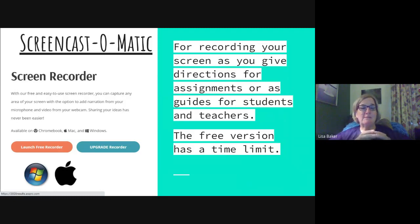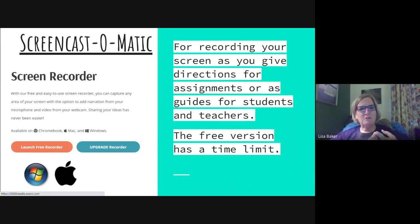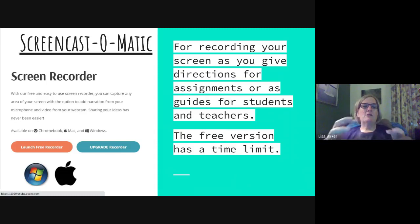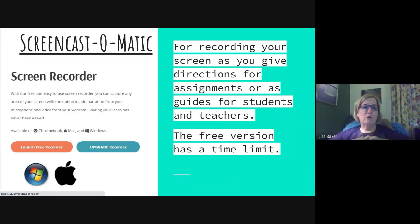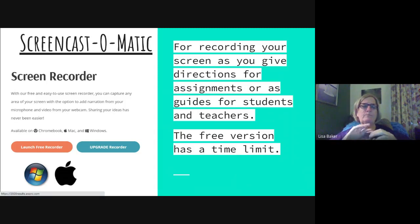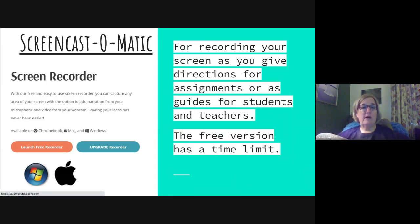Screencast-O-Matic — I use this for making very short videos to show kids how to do things. I made a bunch in March for things like how to change your password, how to change your mouse settings on Chromebooks, and how to get into different programs. The free version supports up to 15 minutes. You click 'Launch Free Recorder,' record your whole screen or just part of it, and when you're done you can upload straight to YouTube or download the file.